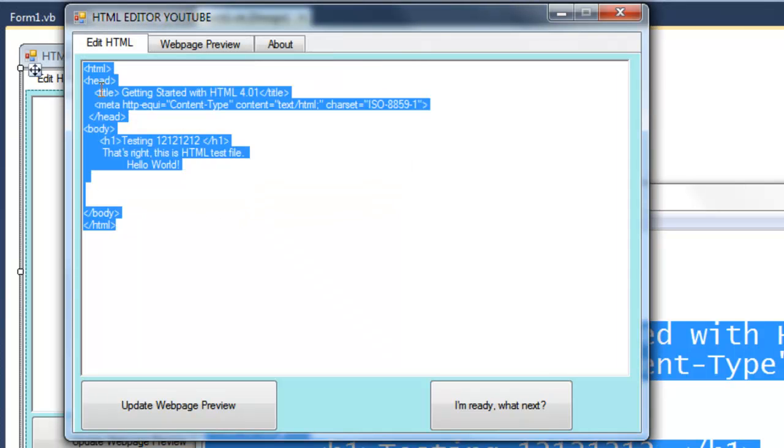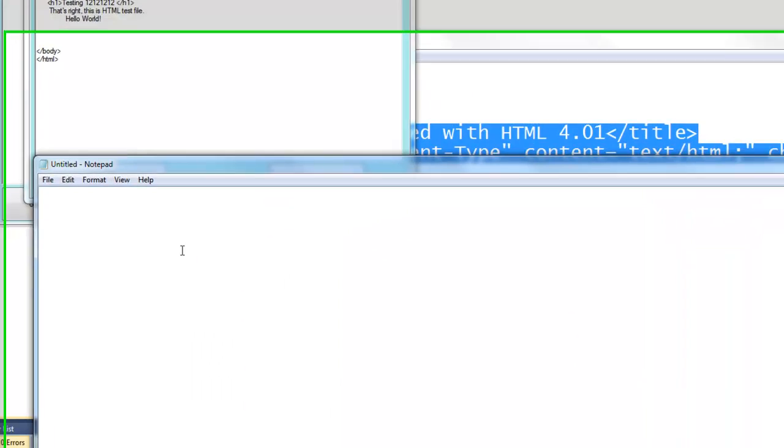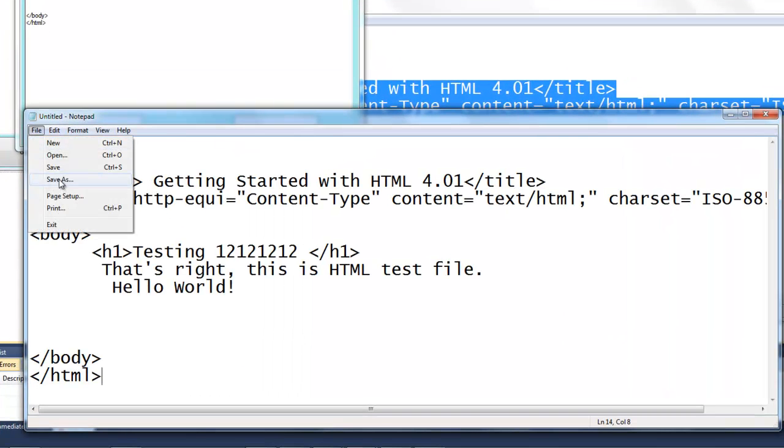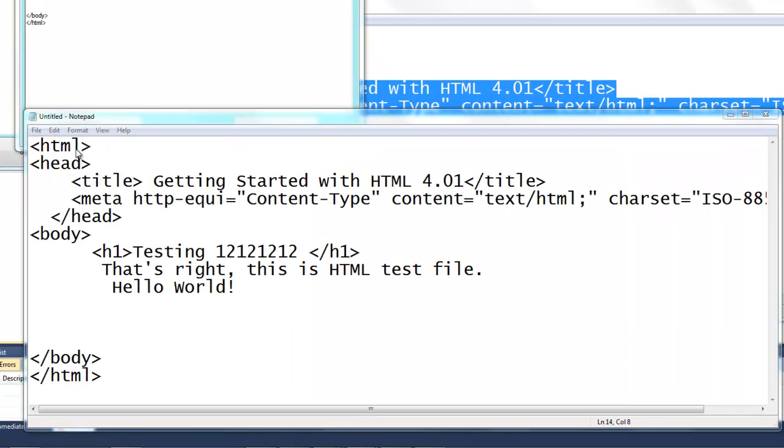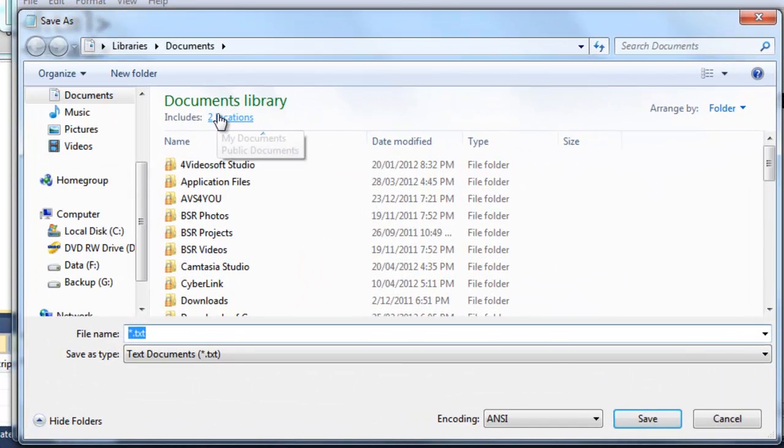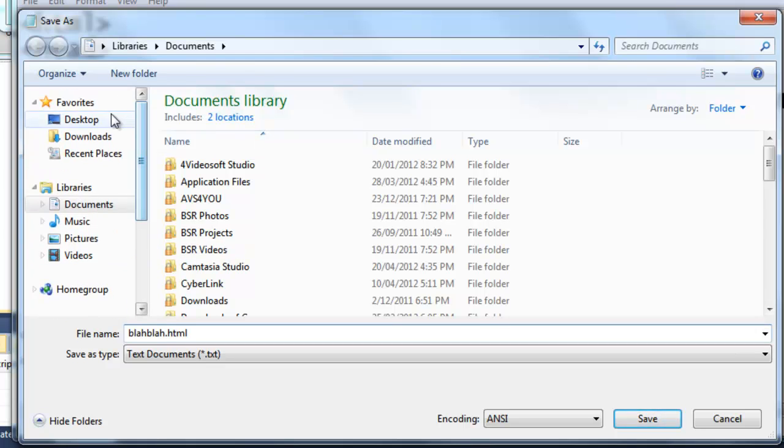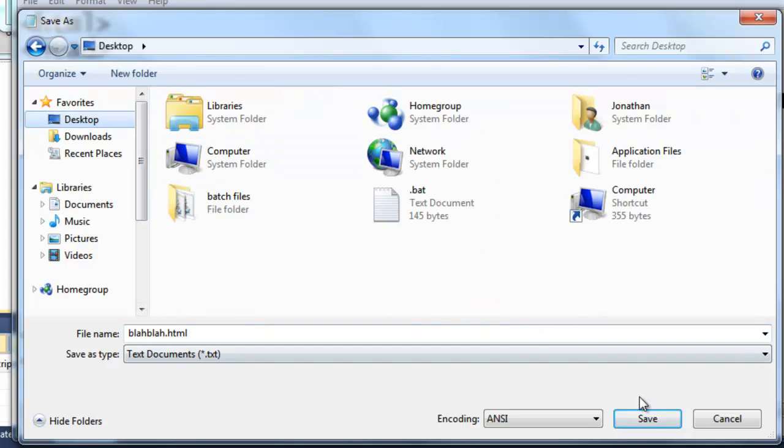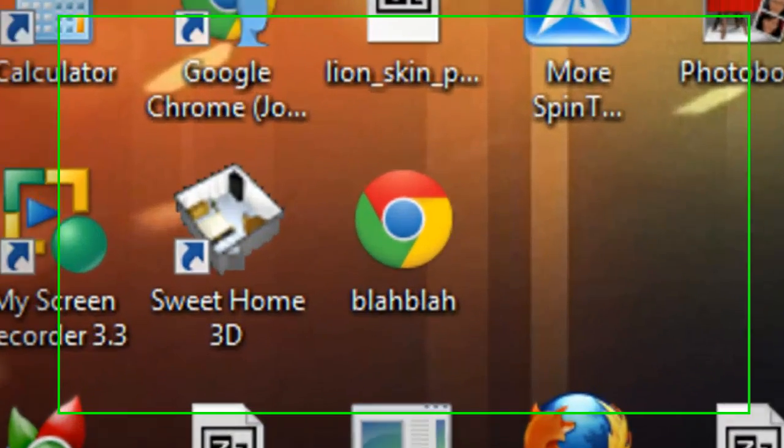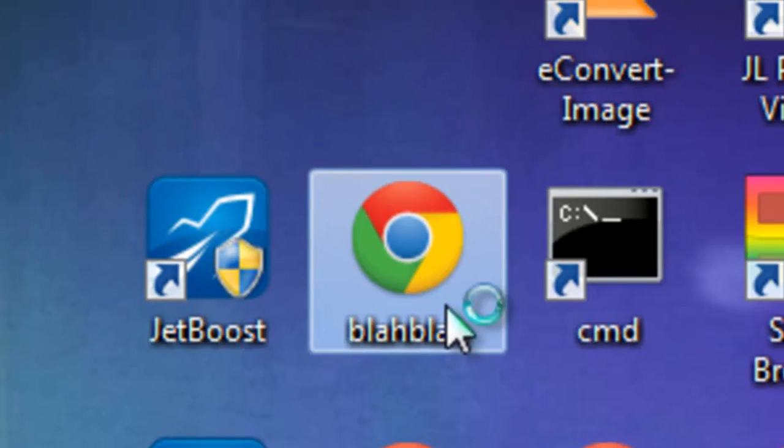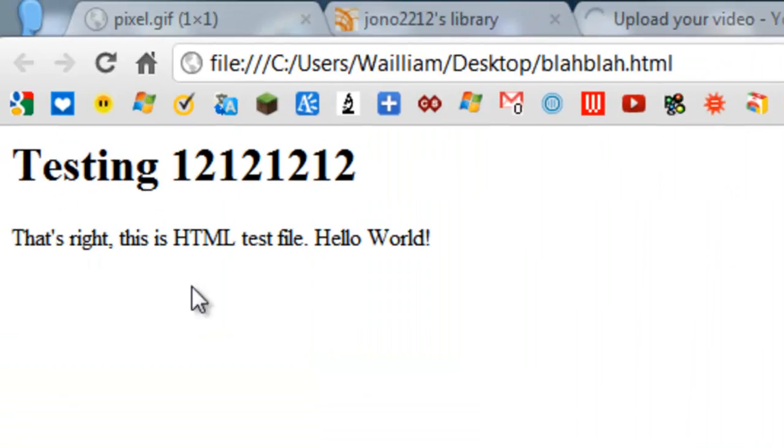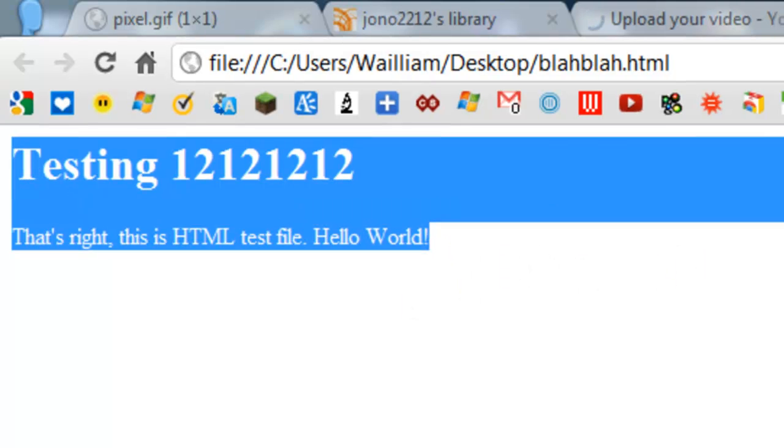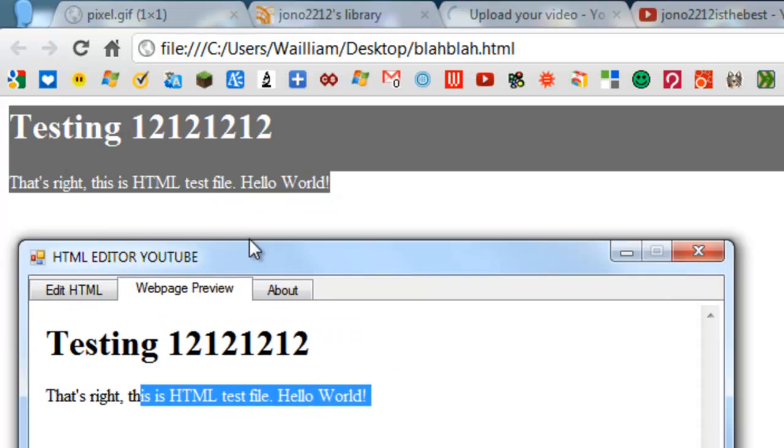If we go ahead and copy all this, open Notepad, and save as blah blah dot HTML or whatever, and go to the desktop. Save that. And once we go to the desktop, see this blah blah that opens in Google Chrome. And as you can see here, it's exactly the same as this web.